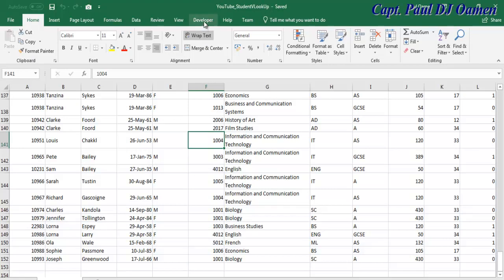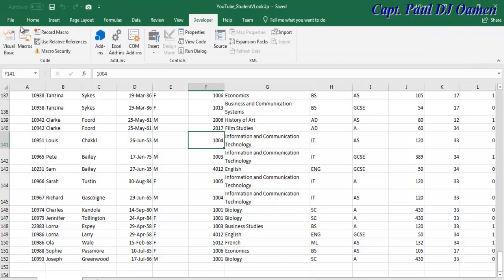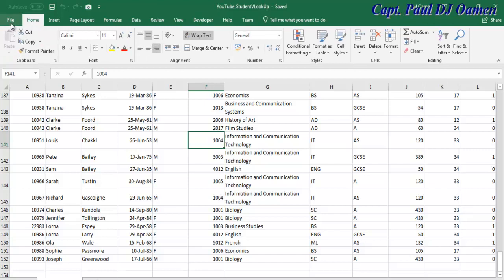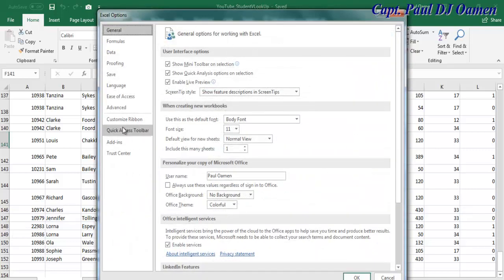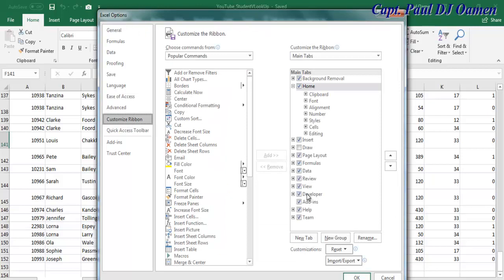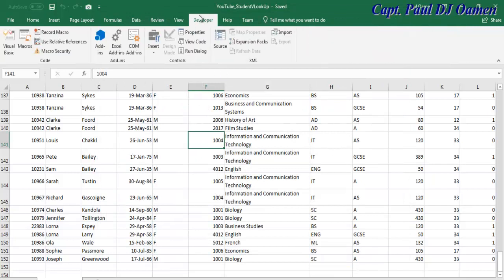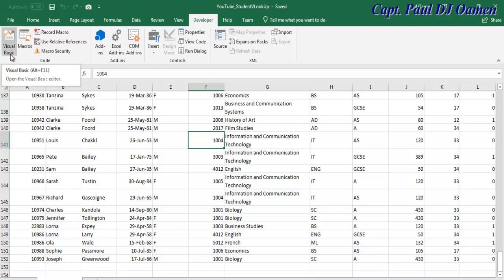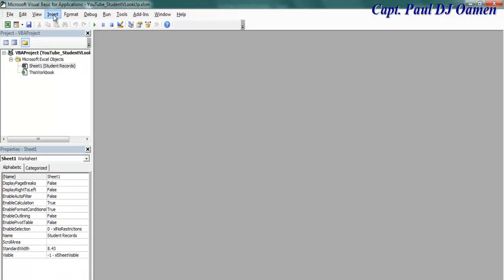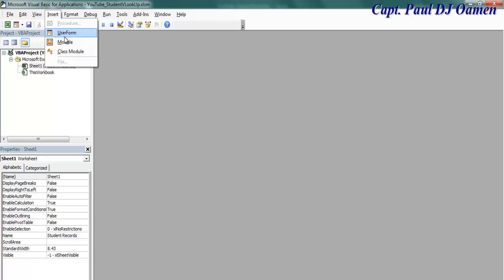The next thing is to go to the Developer tab. If you don't have it, go to File, select Options, and when the dialog box pops up go to Customize Ribbon and make sure the Developer menu is checked, then click OK. From the Developer menu you can select Alt+F11 — that opens the VBA IDE. Click on Visual Basic to enter the development environment.